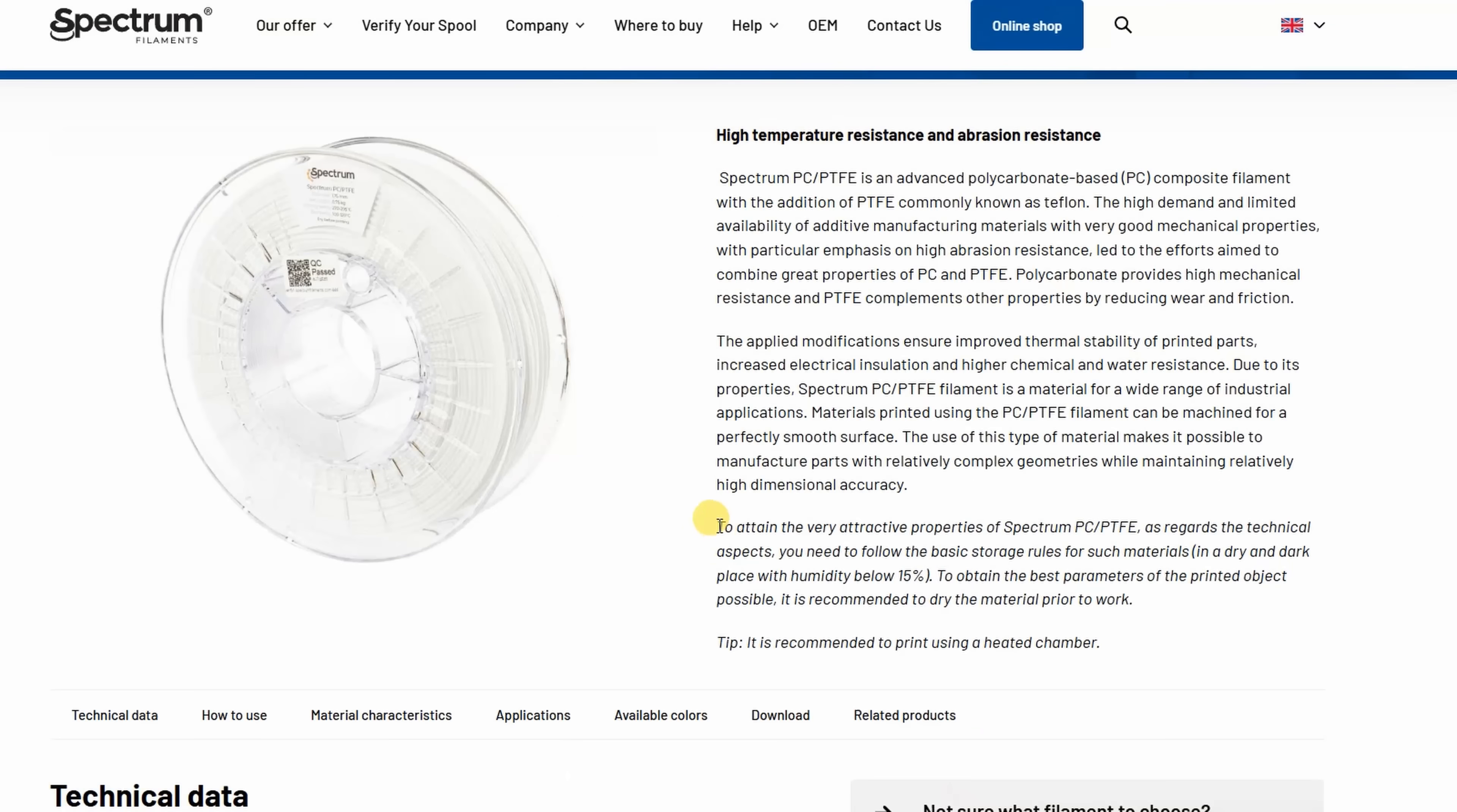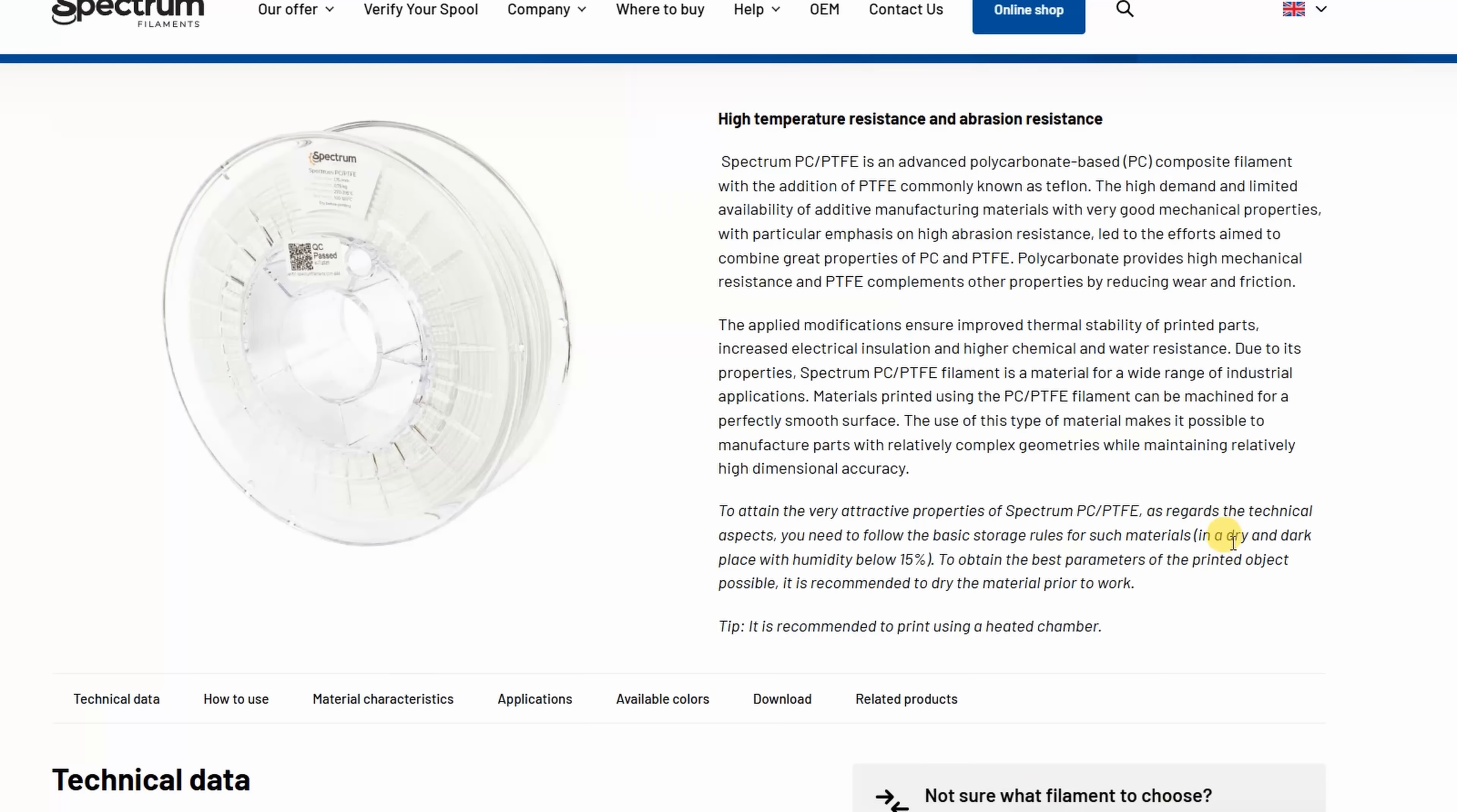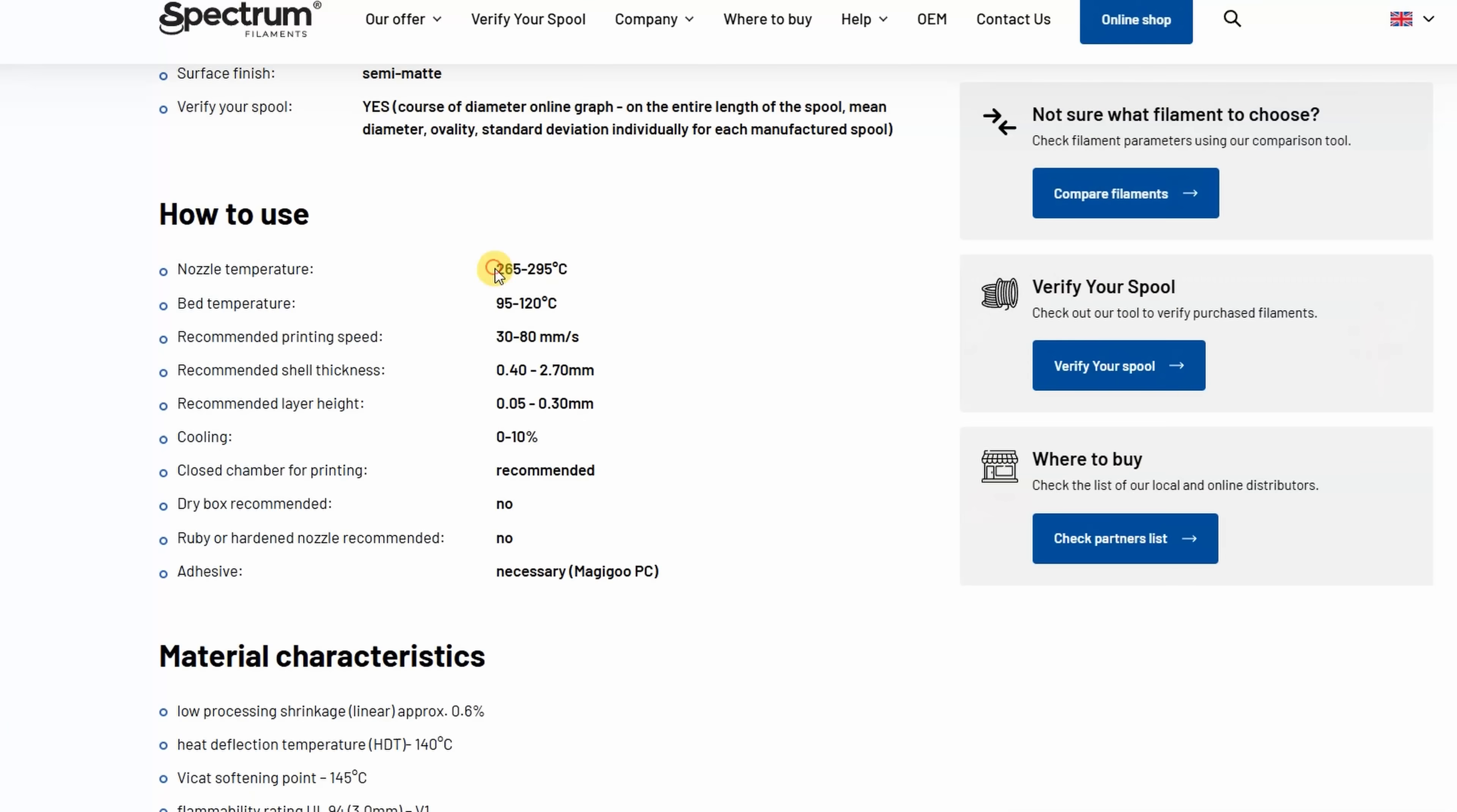According to the website, to reach those mechanical properties given in the specifications, it is recommended to dry the filament, which is okay, but also to store it in a dark, dry place with relative humidity below 15 percent. Recommended printing settings: nozzle temperature between 265 and 295 degrees Celsius, and I will get back to these temperatures later. Bed temperature between 95 and 120 degrees Celsius.